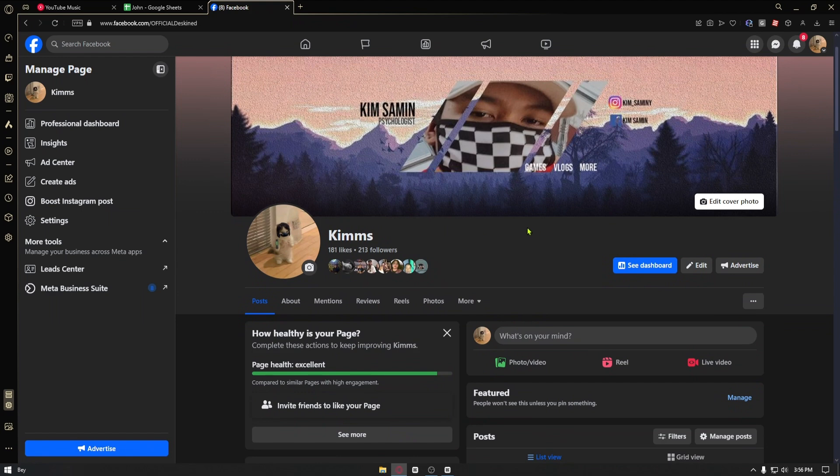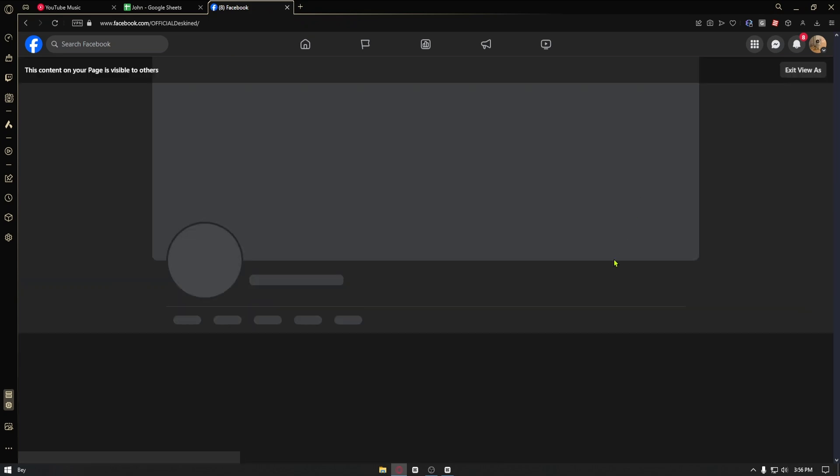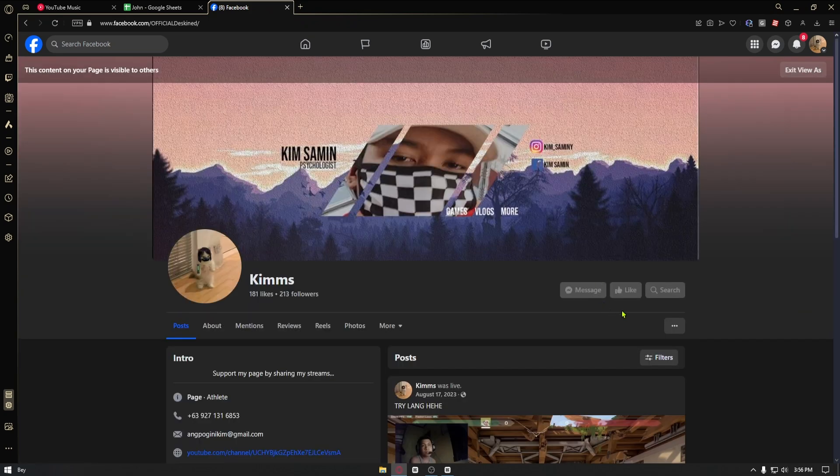From here, you can add a few things on your page. But basically, once inside, click on the view as button right here.